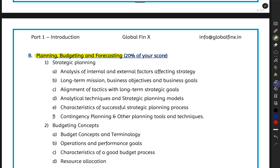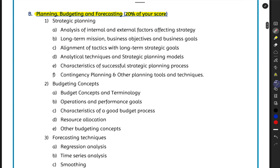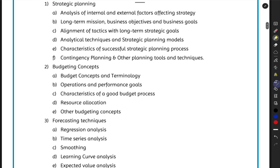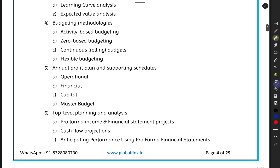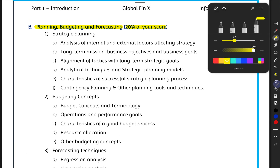This section covers Planning, Budgeting, and Forecasting, and will account for 20% of your exam score. Out of the 500 marks in your CMA Part 1 exam, 100 marks will be tested from this section. The section is divided into six topics.